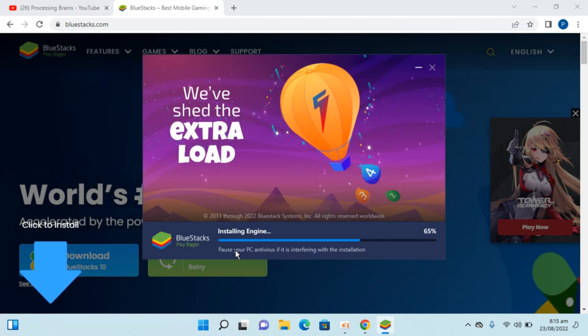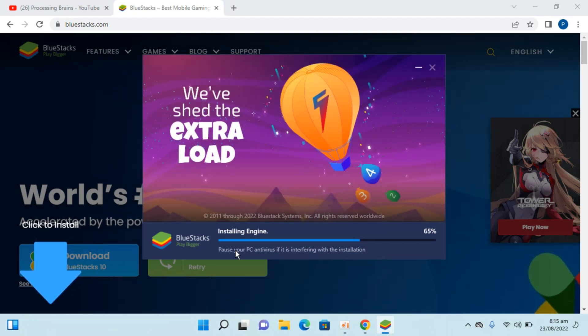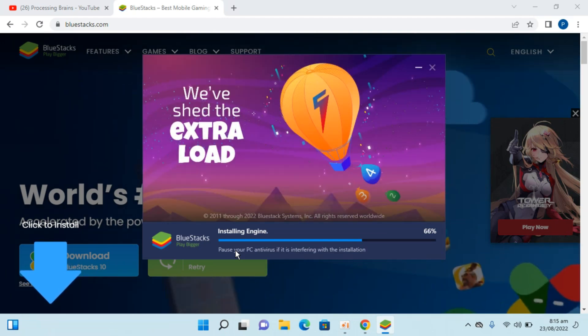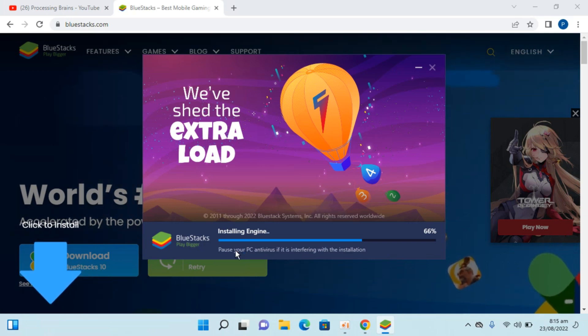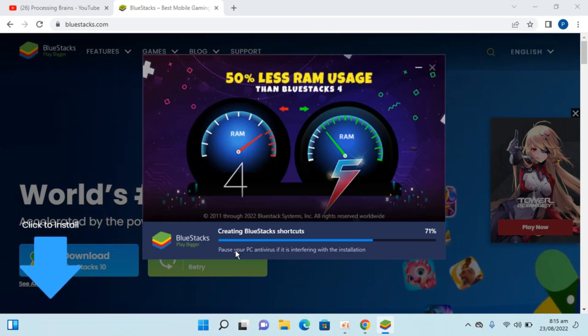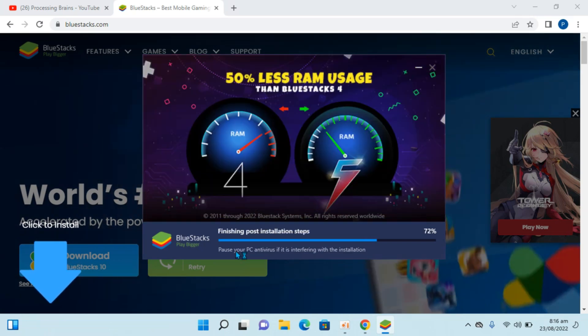You just saw that there was a blackout during the installation — that is quite normal. Simply allow this process to complete.